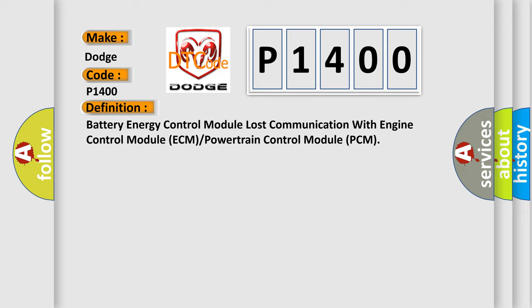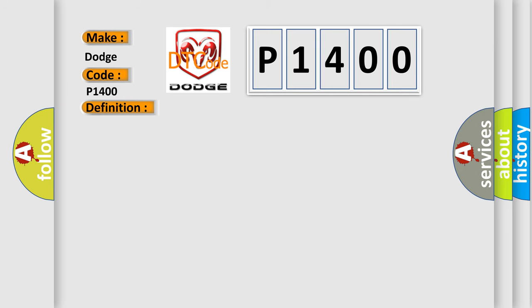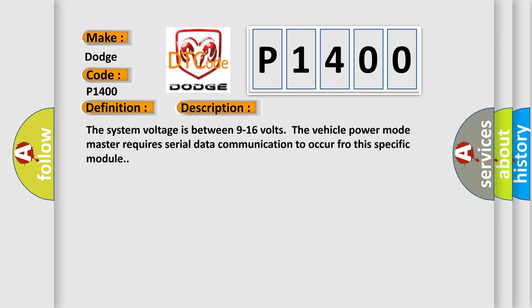And now this is a short description of this DTC code. The system voltage is between 9 to 16 volts. The vehicle power mode master requires serial data communication to occur for this specific module.